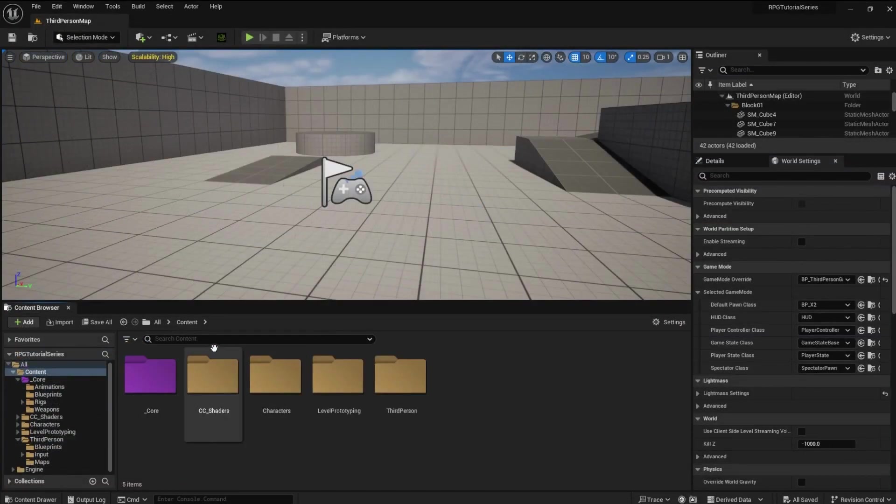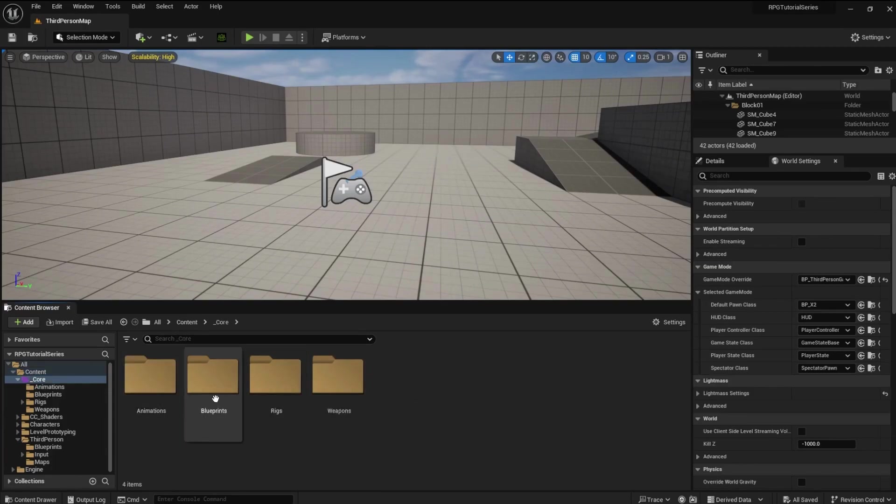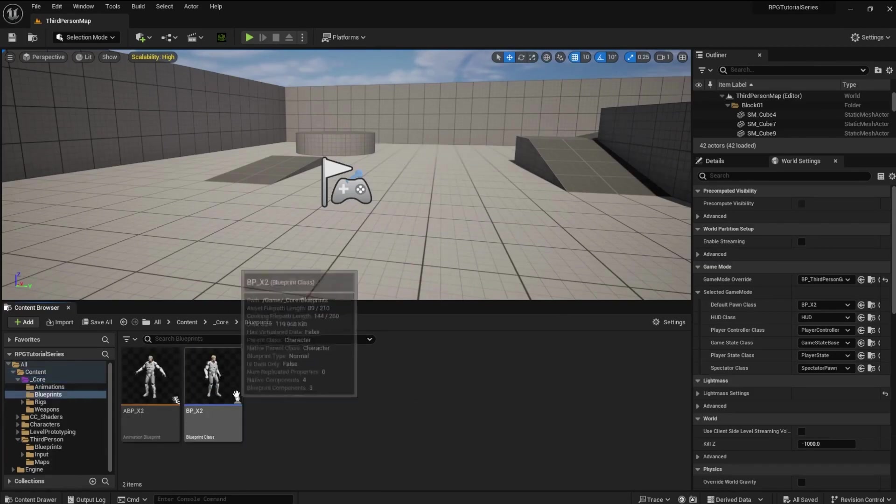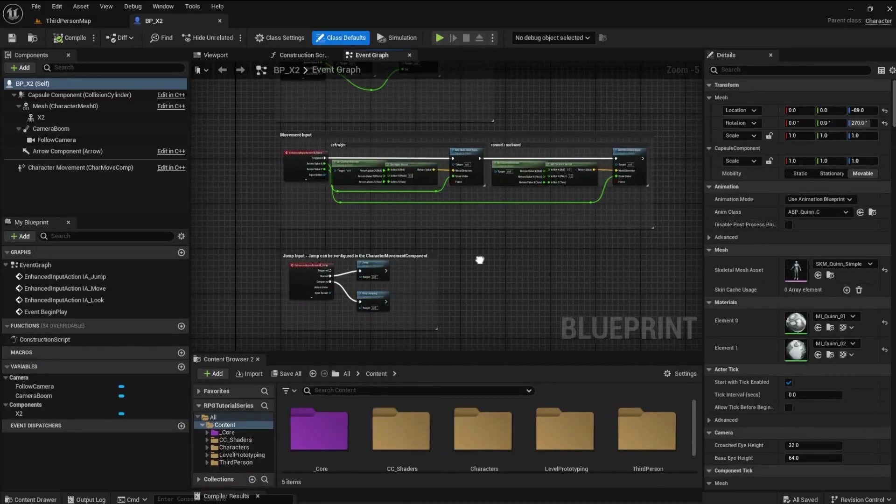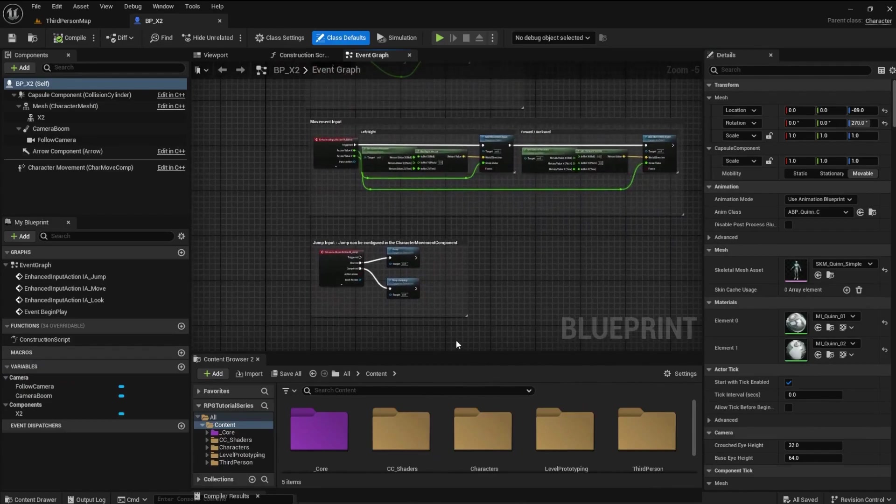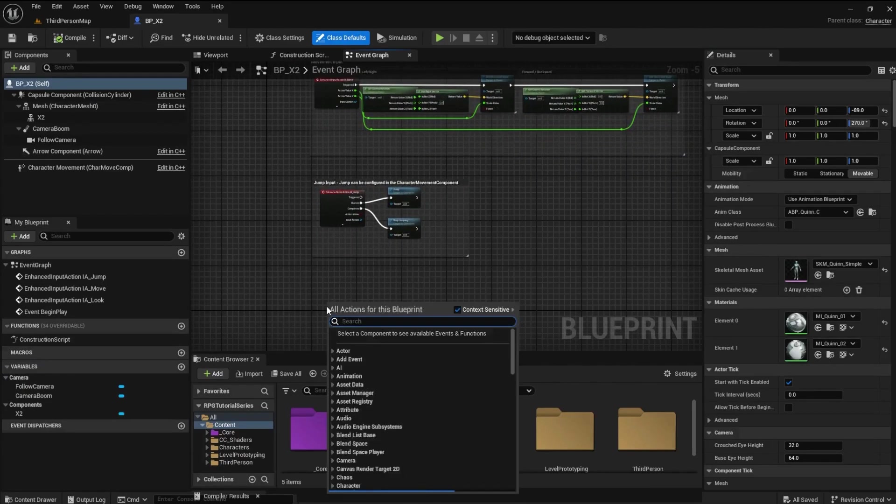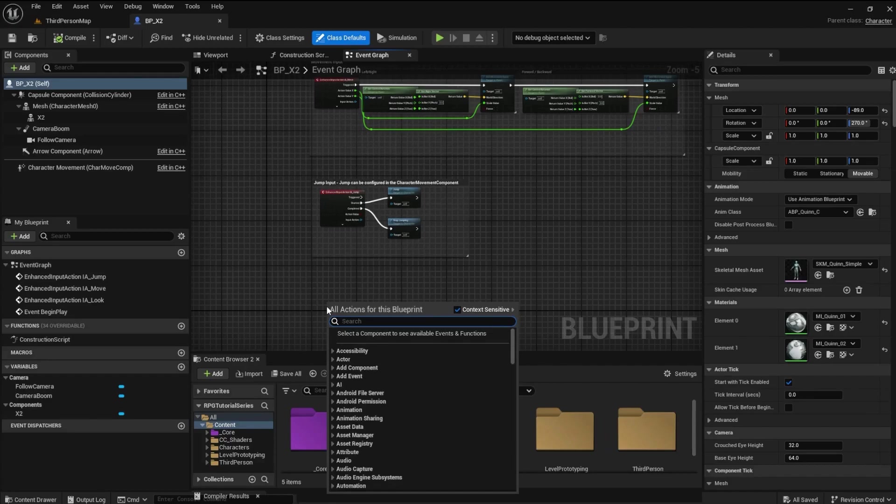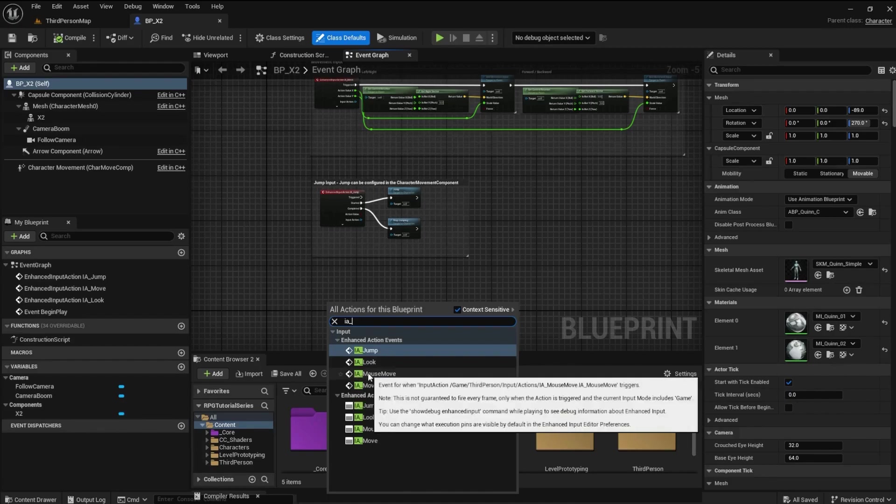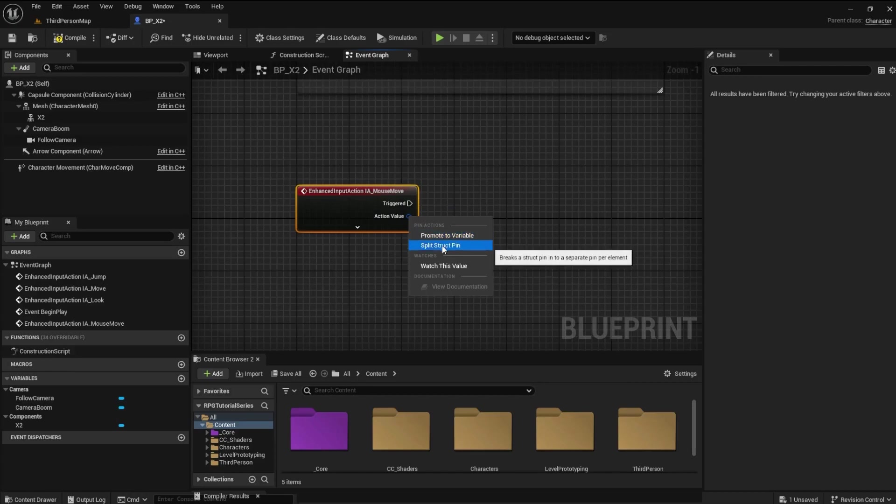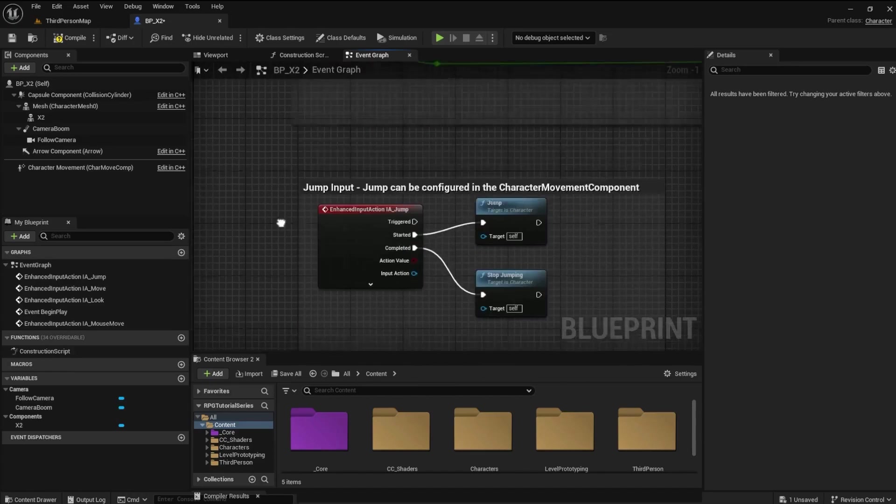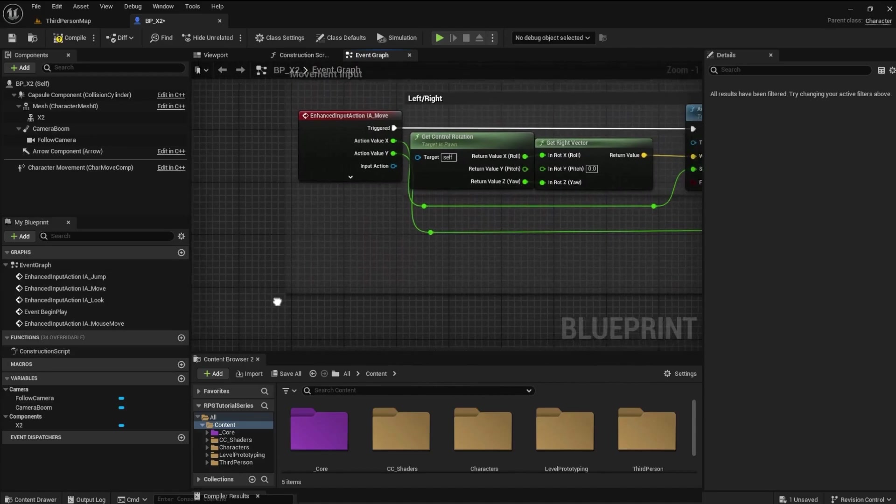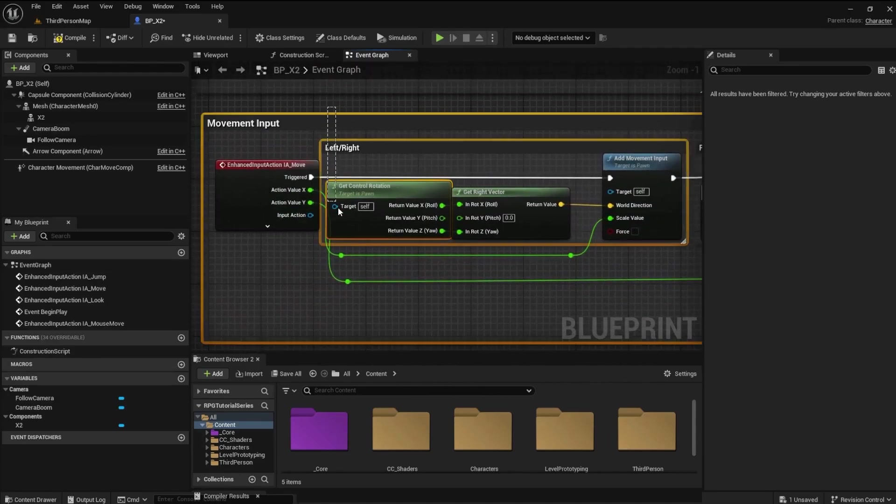Go back to the Content folder and open the Core folder. Open your Blueprints folder. Open the X2 Blueprint and go to the Event Graph. Under the Jump Event, search for IA Mouse Move. Select the one from Enhanced Action Events. Right-click the Action Value pin and select Split Struct Pin.